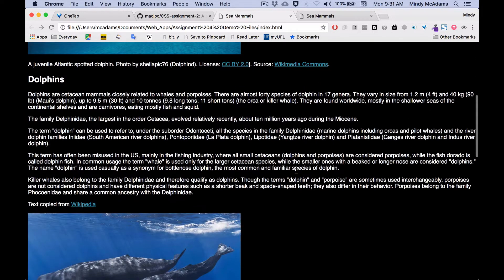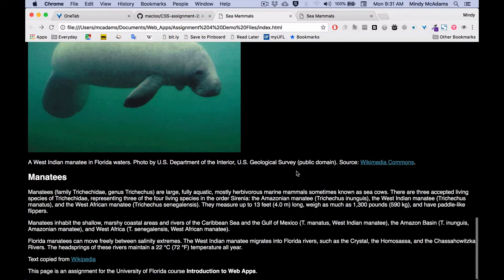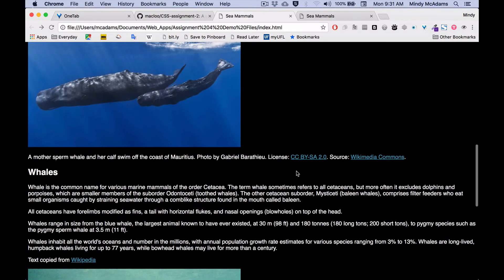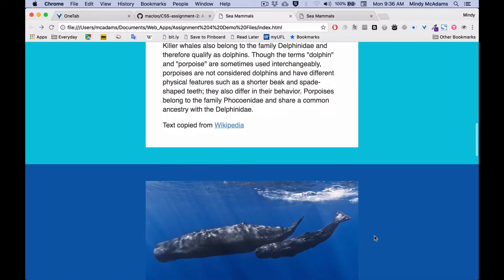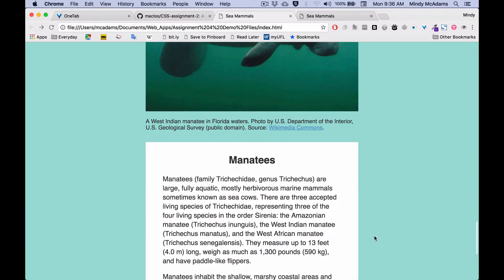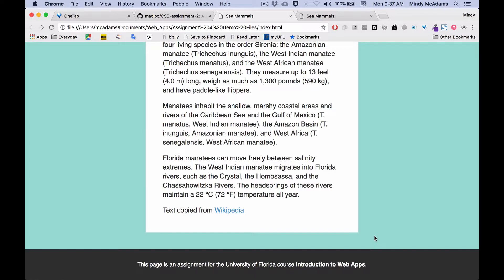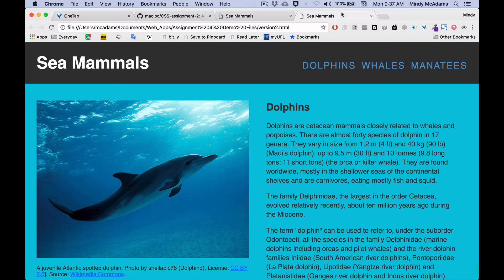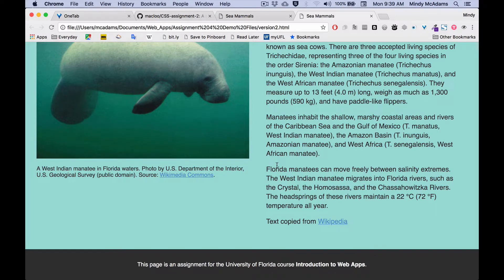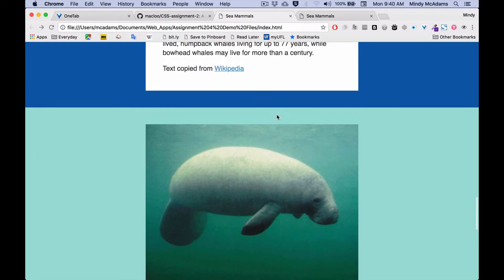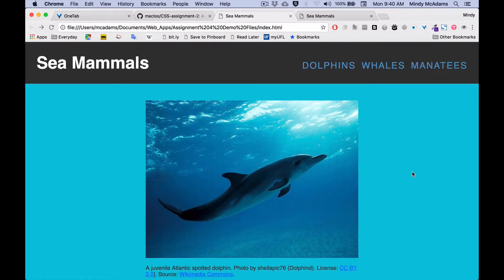Yours is about the big cats instead of sea mammals — in other words, it's got different text, different photos. But the design, the styles that it comes with, will look like this. So your job is to transform this page using only CSS into a page that looks like this one. After that, you'll transform it once again with a new separate CSS file to look like this one. Let's take a look at some of the aspects of the styles on this page that I want to make sure you achieve on your own page.